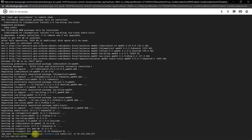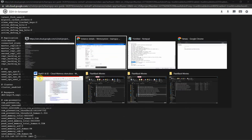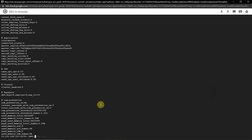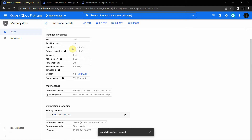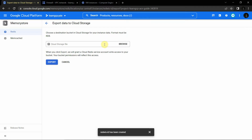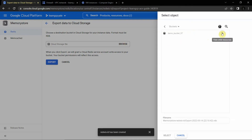Once installed, use 'redis-cli -h [instance-ip]' to connect to the Redis instance. After connecting, you can use commands like 'info' to get instance details and 'info keyspace' to see stored keys. You can refer to the documentation linked in the resources section. Now, to export data to Cloud Storage, click the Export option on the Memory Store instance.